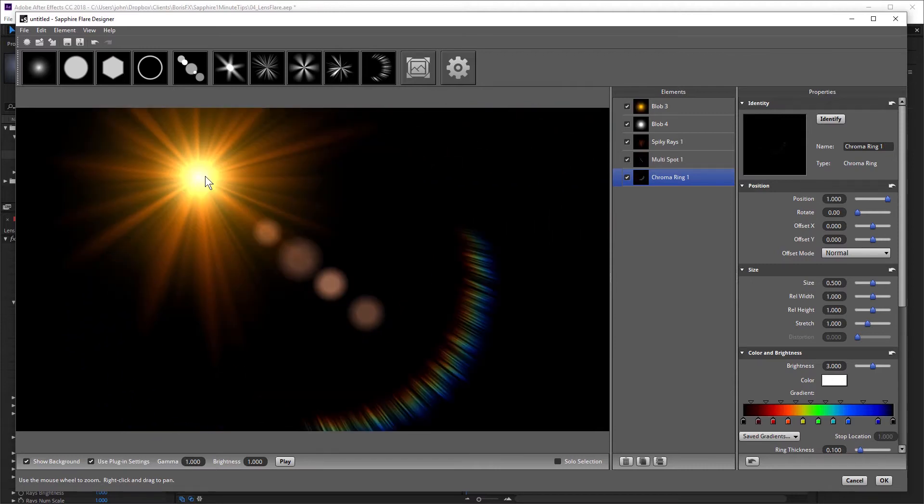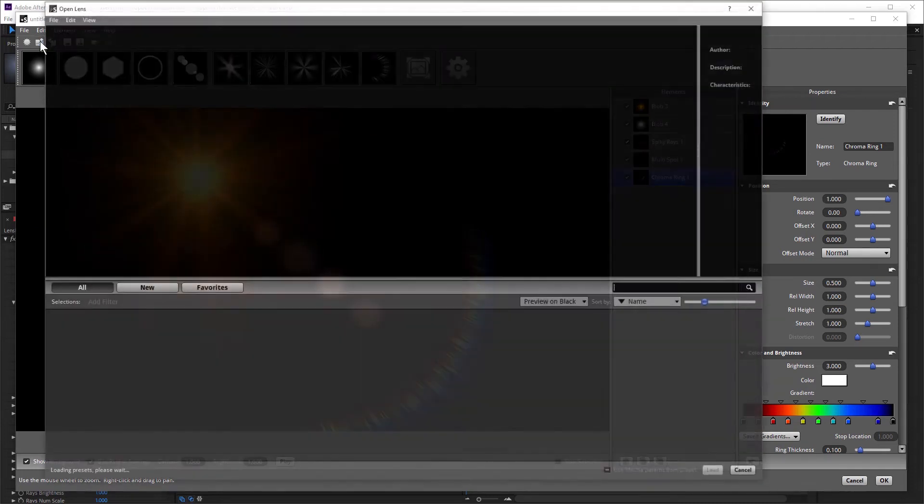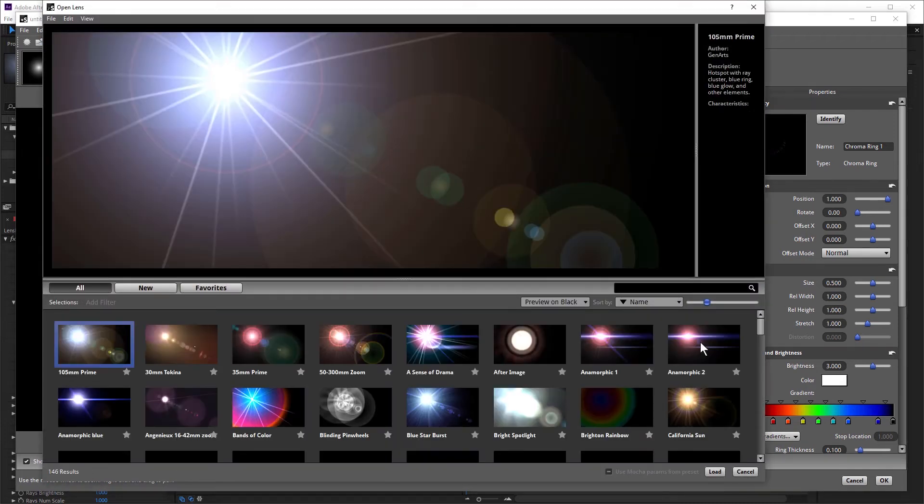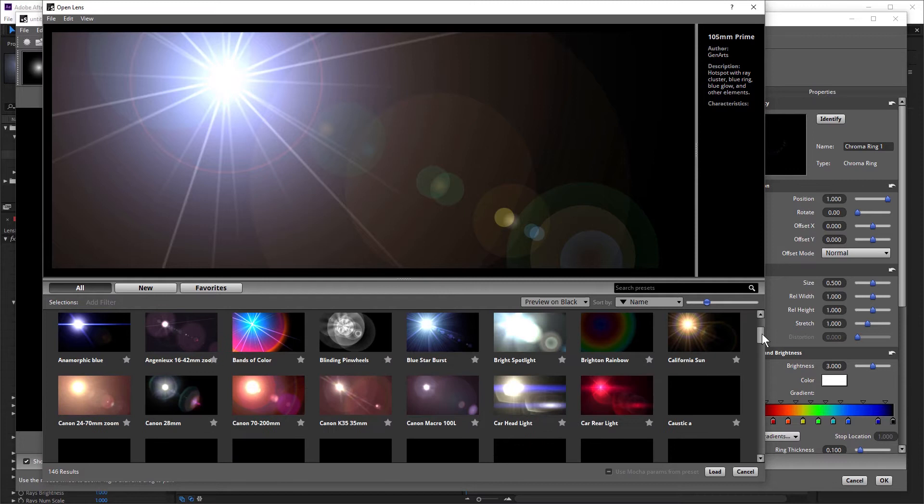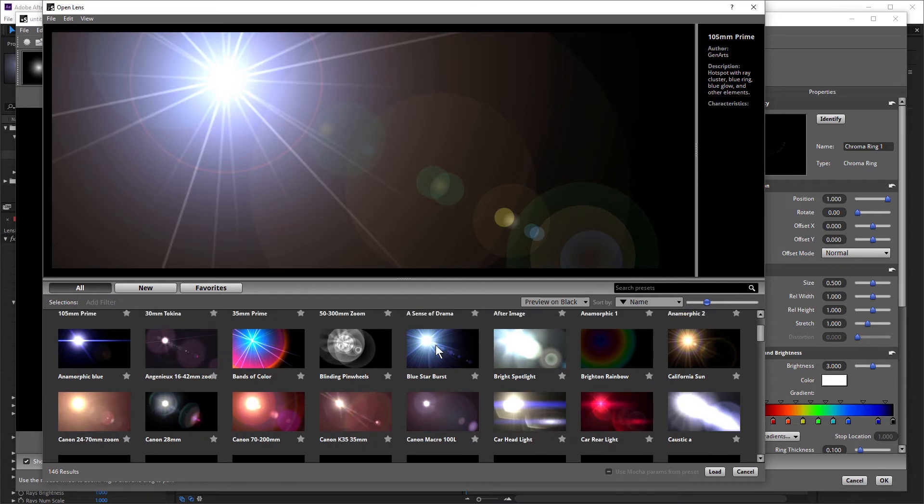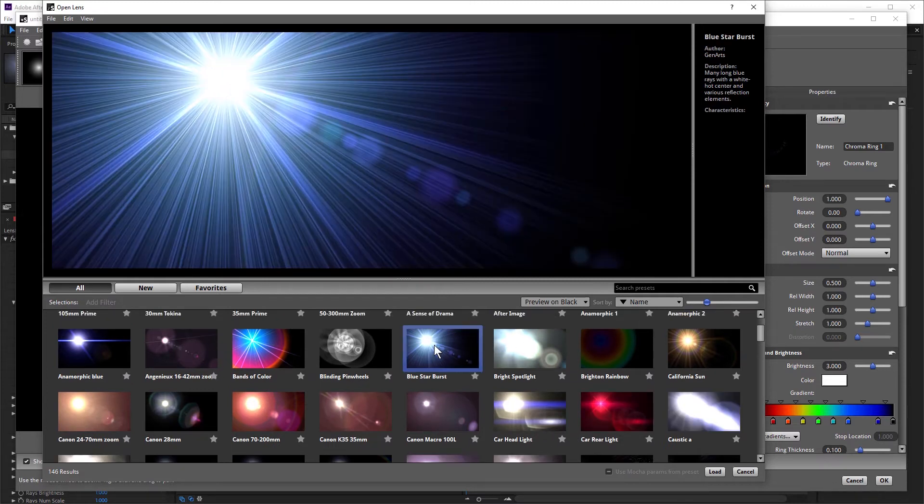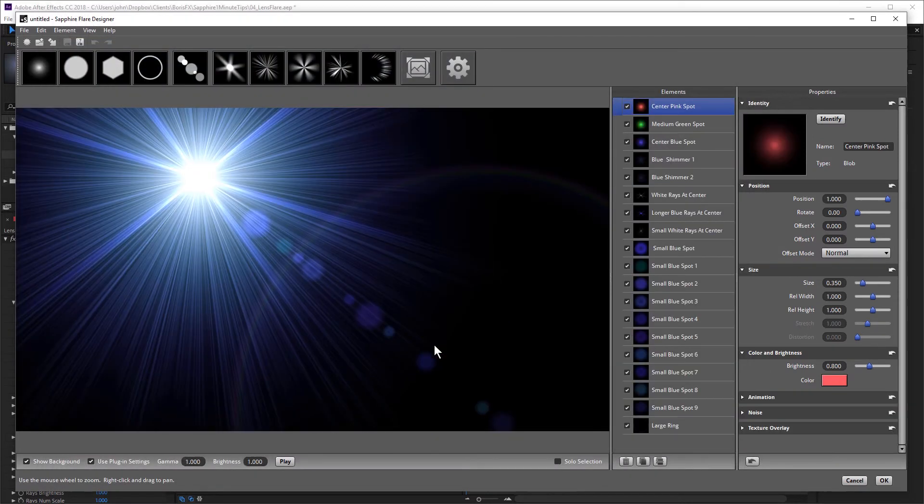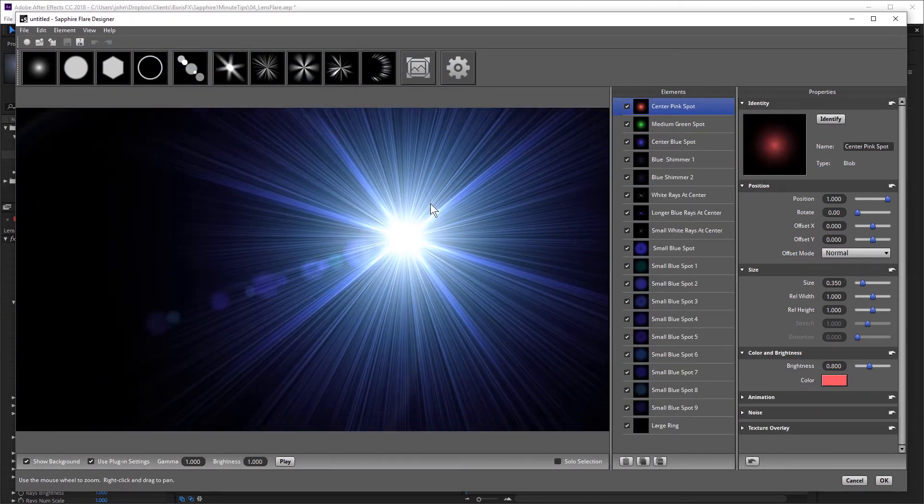If you prefer not to build a flare from scratch, you can use one of the presets as a starting point, just by clicking on Open Lens, browsing through the presets, and choosing one that you like. I'm going to choose this blue starburst. Double click. And that loads that one up.